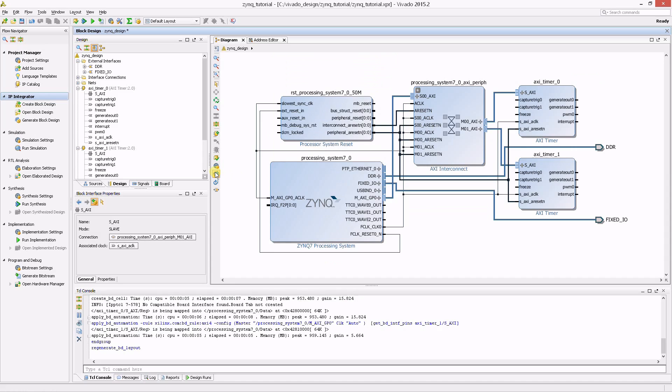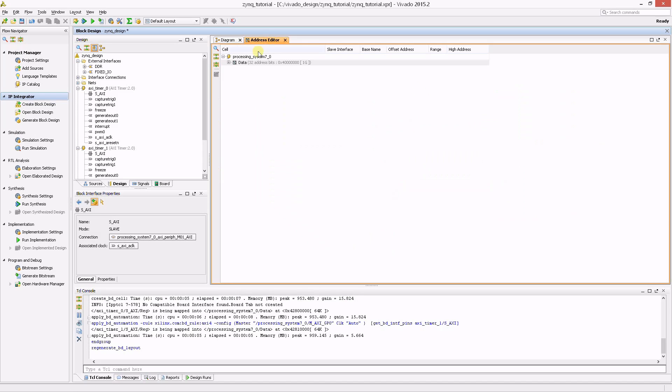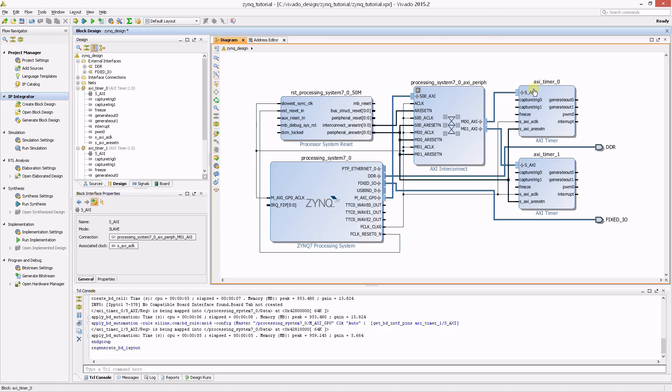Automation connected both of the AXI timers to the PS through an AXI interconnect. In addition, proper base addresses were assigned to both timers automatically. All that's left to do for the two timers is to connect their interrupt signals.